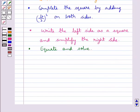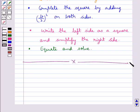This completes the session. Hope you have understood what a quadratic equation is and the two methods to find the solution of a quadratic equation.